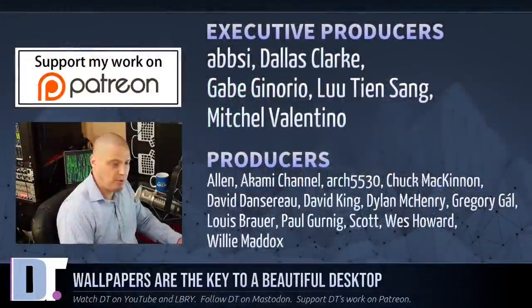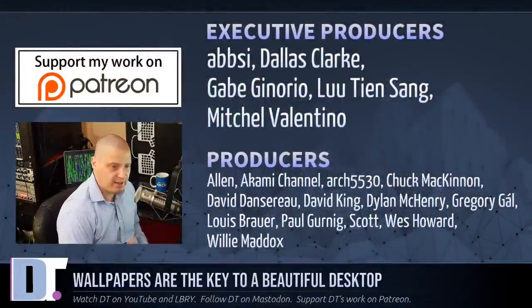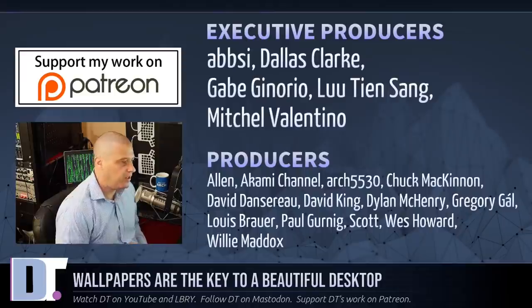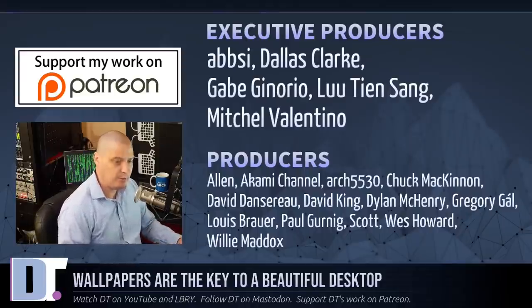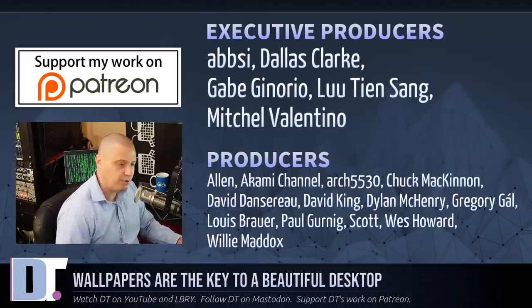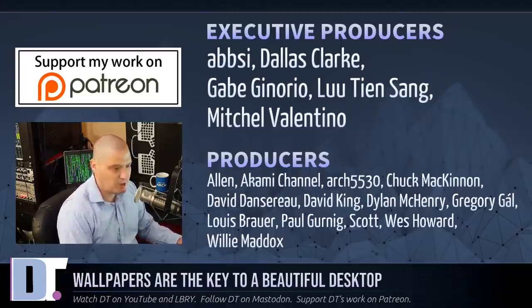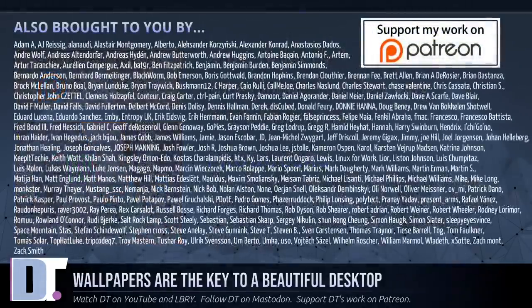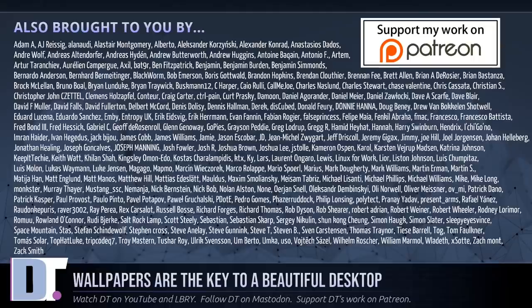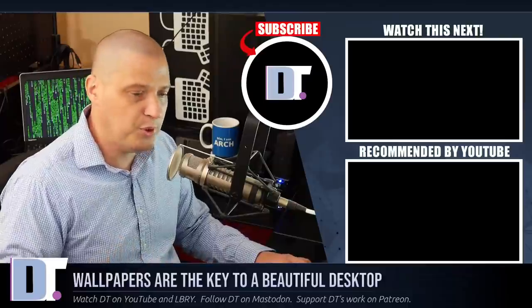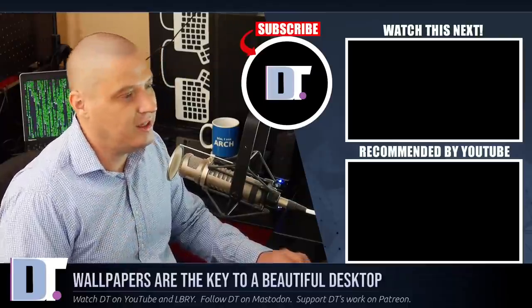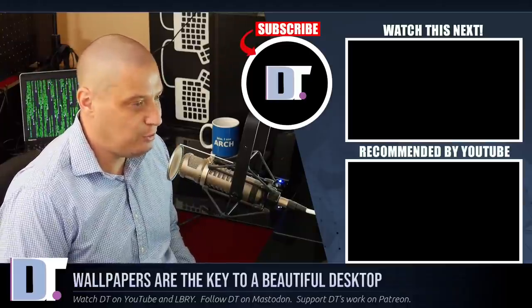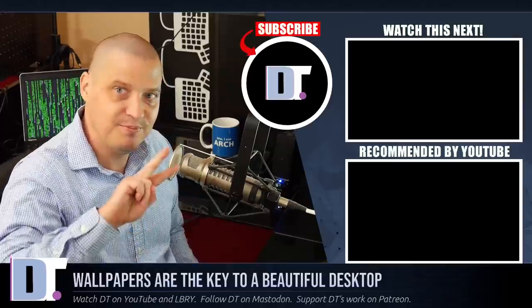Now, before I go, I need to thank a few special people. I need to thank the producers of this show, Ab C, Dallas, Gabe, Lou, Mitchell, Alan, Akami, Arch5530, Chuck, David, the other David, Dylan, Gregory, Louis, Paul, Scott, Wes, and Willie. They are the producers of this show. They are my highest-tiered patrons over on Patreon. Without these guys, this episode about how to make your desktop look beautiful with the right wallpaper, this episode wouldn't have been possible without each and every one of these ladies and gentlemen. The show is also brought to you by all of these fine folks as well. This ever-growing list of names you're seeing on the screen right now, these are all my supporters over on Patreon because the DistroTube channel, I don't have any corporate sponsors. I'm just sponsored by you guys, the community. And if you'd like to support my work, I'd appreciate your help. Look for DistroTube over on Patreon. All right, guys. Peace.